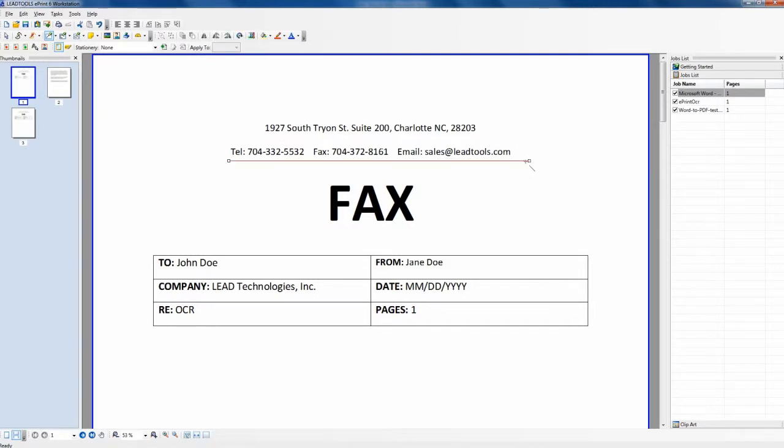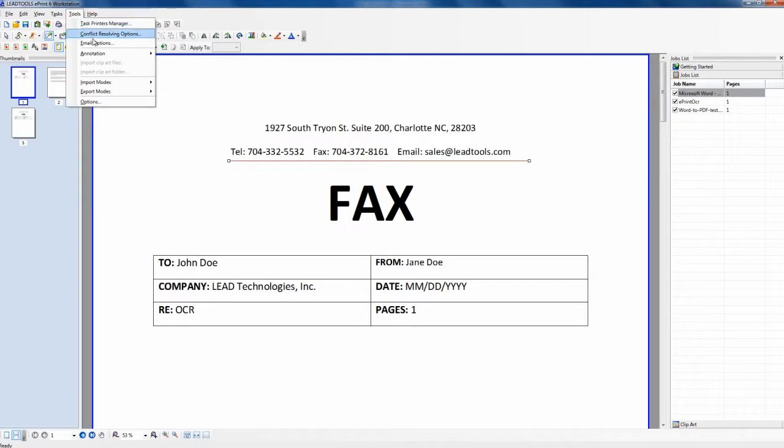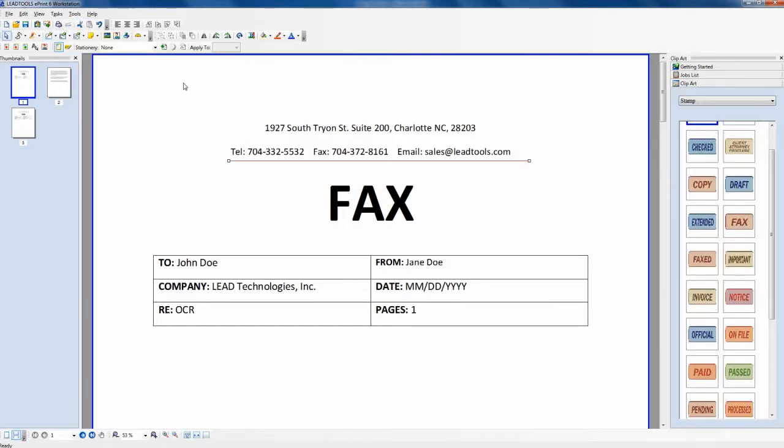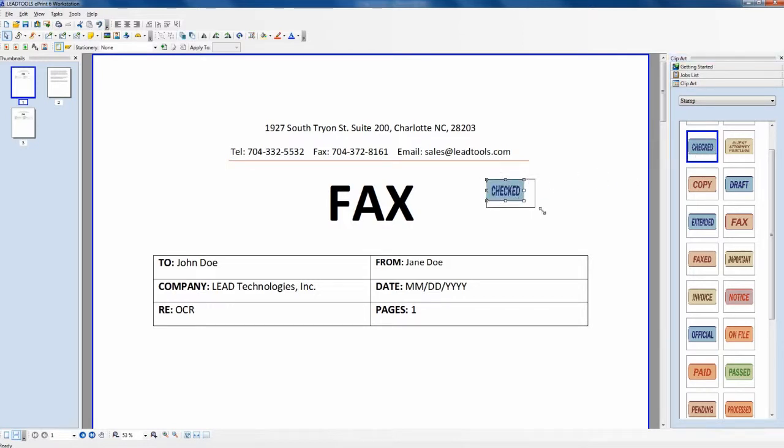With LeadTools ePrint Workstation, you can combine multiple files, delete or rearrange pages, draw annotations and markup, add a watermark, design stationary, and more.